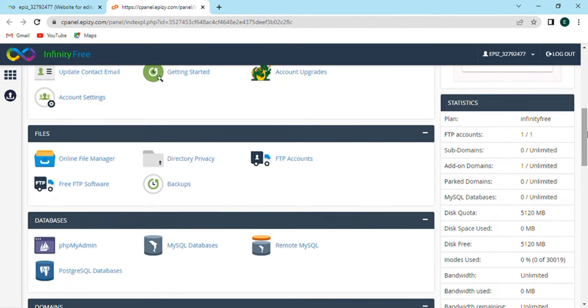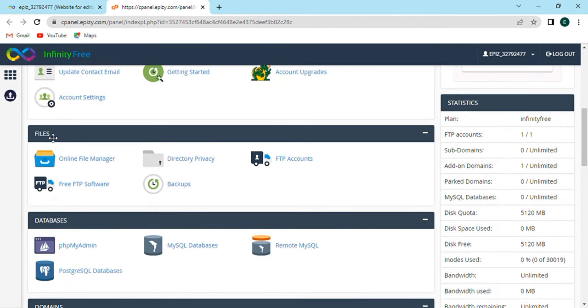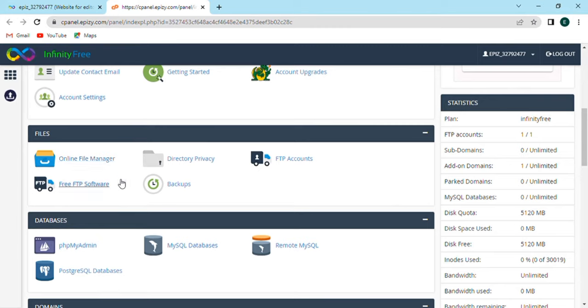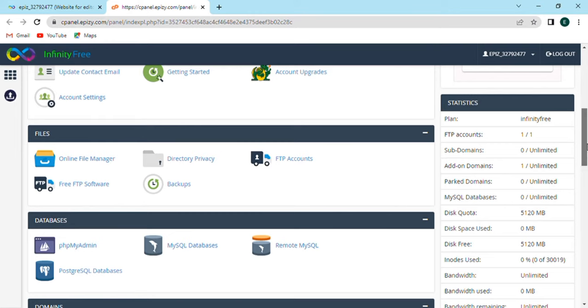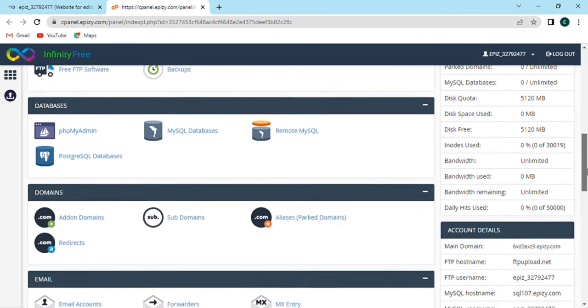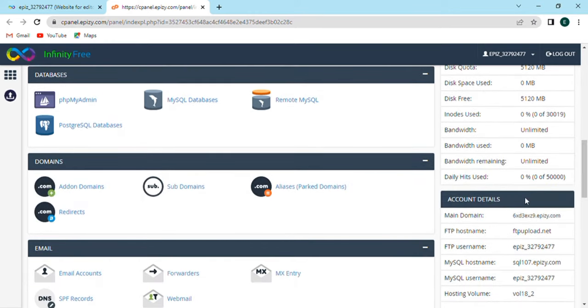In Files option we have file manager, directory privacy, FTP account, free FTP software, and backups. In Database option there will be phpMyAdmin, MySQL database, remote MySQL, and PostgreSQL database. The Domain option will have many more options like add-on domains, subdomain, parked domain, and redirect.